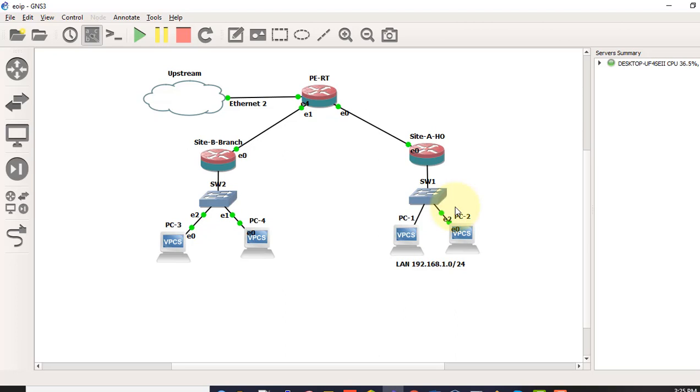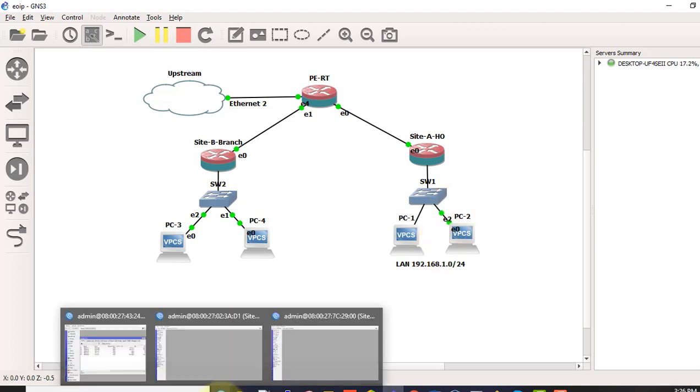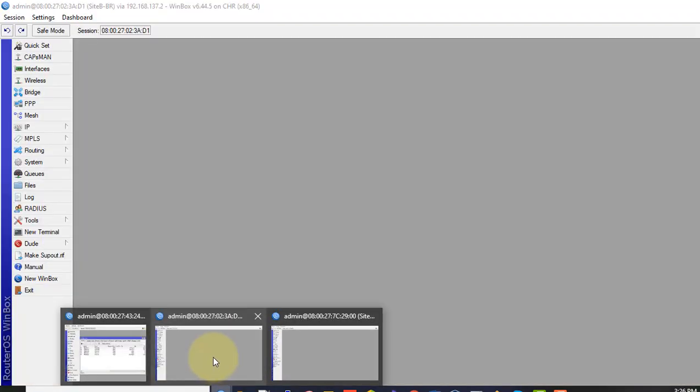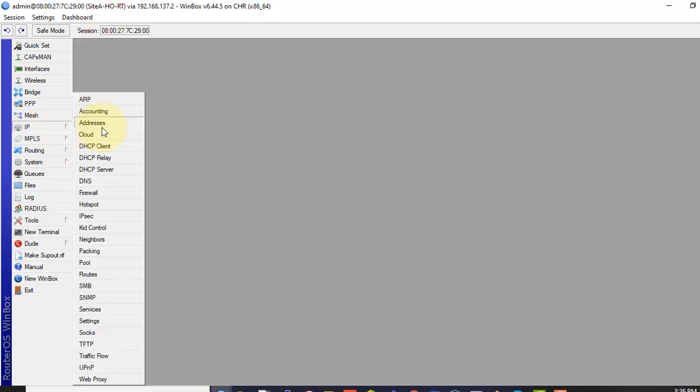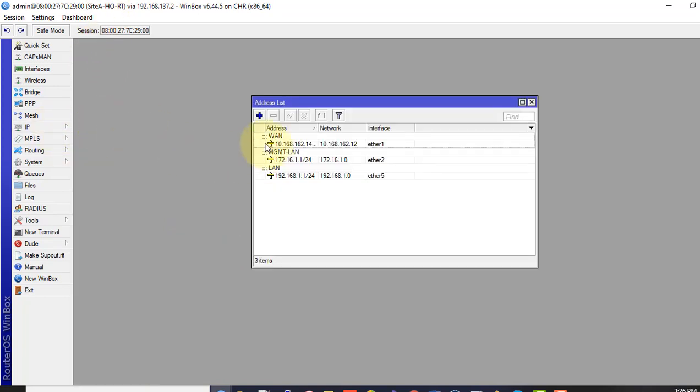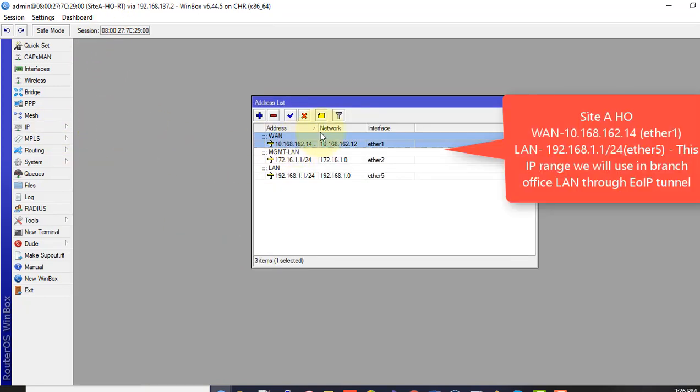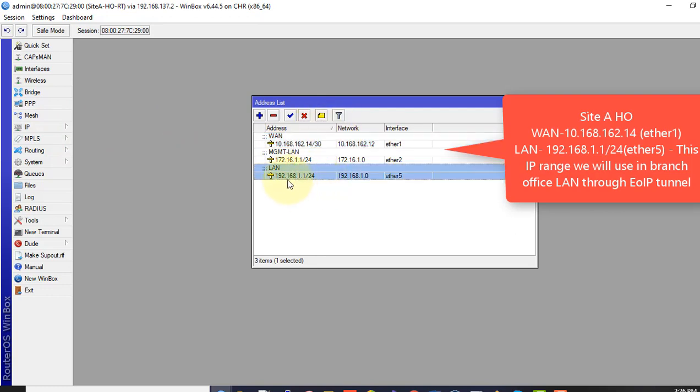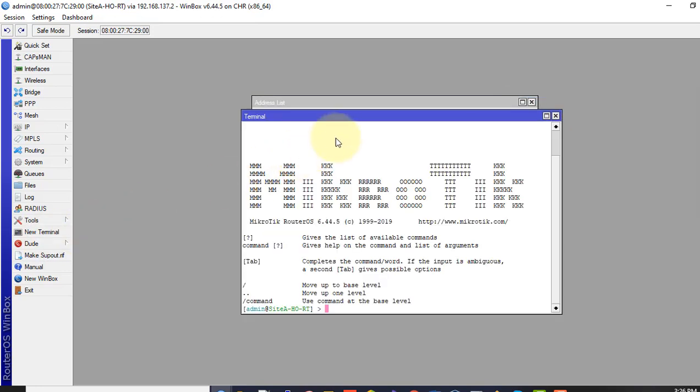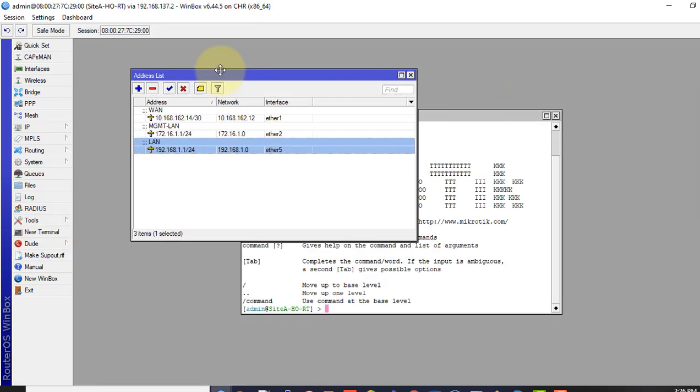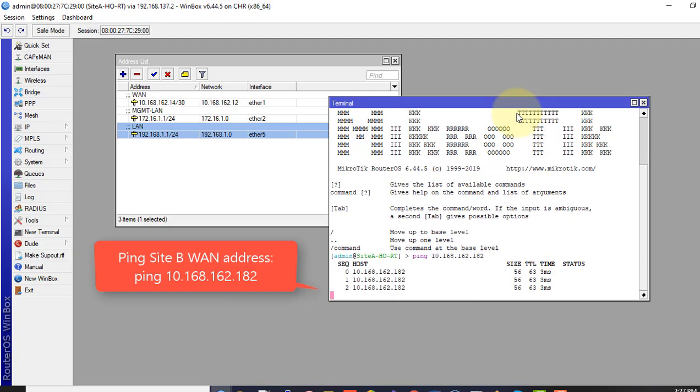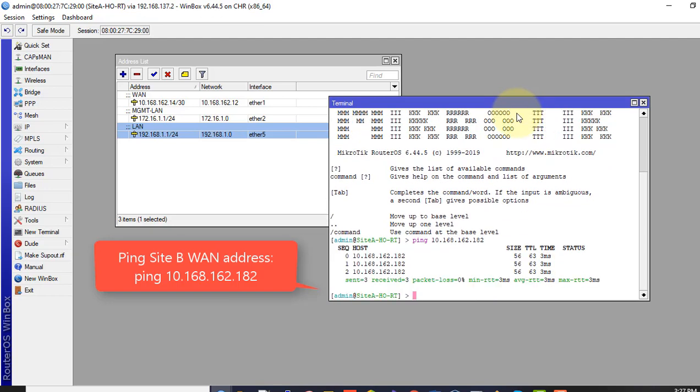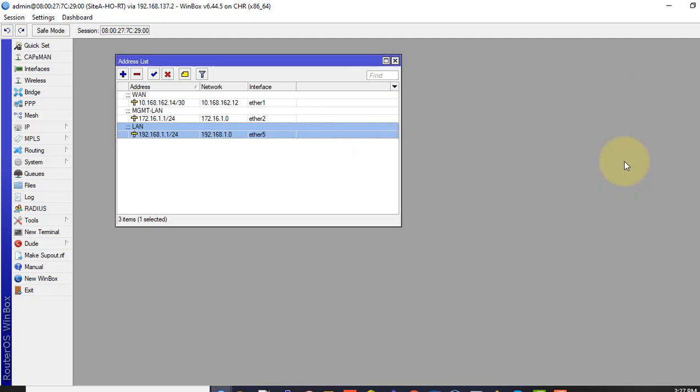Now we configure EoIP Tunnel in both routers. I will have to login to my router here on the site A head office router. Let me show you the IP address here. This is my one IP address. And this one is my LAN IP address, 192.168.1.1 which I would like to span across. I will have to show you if I can ping to my remote entry router. I am getting ping response from my other router one address.